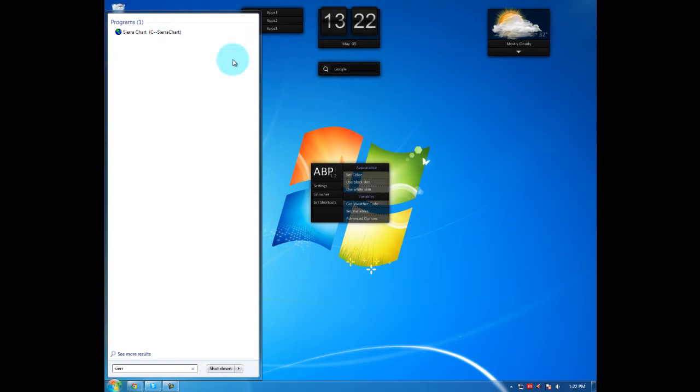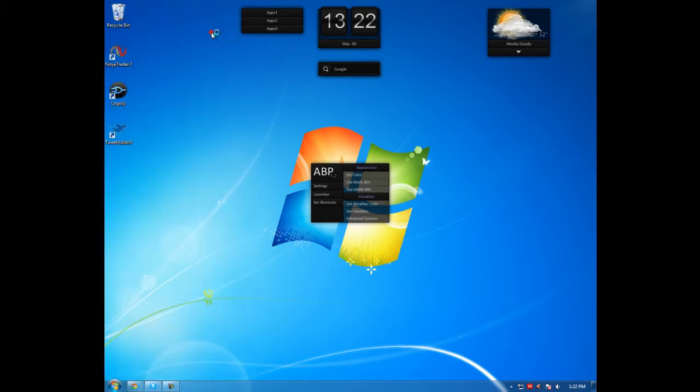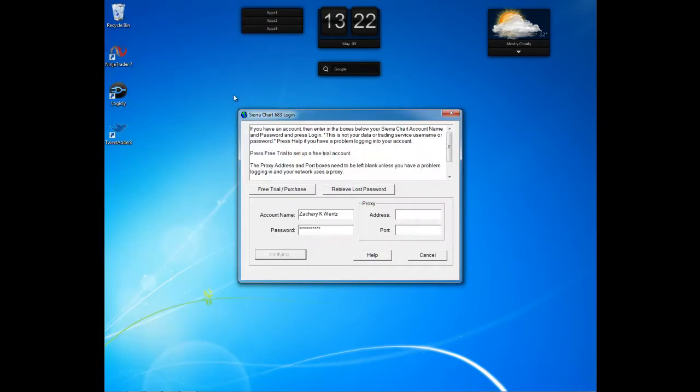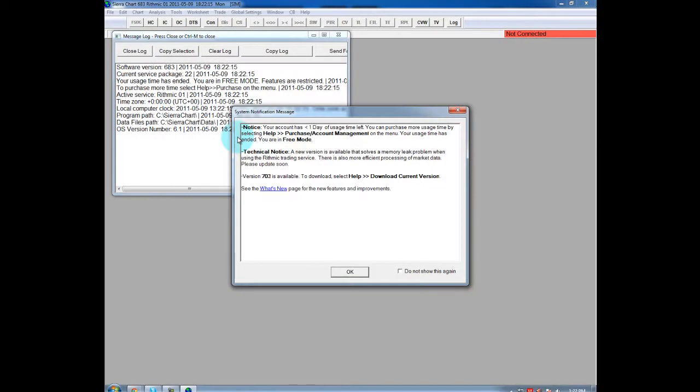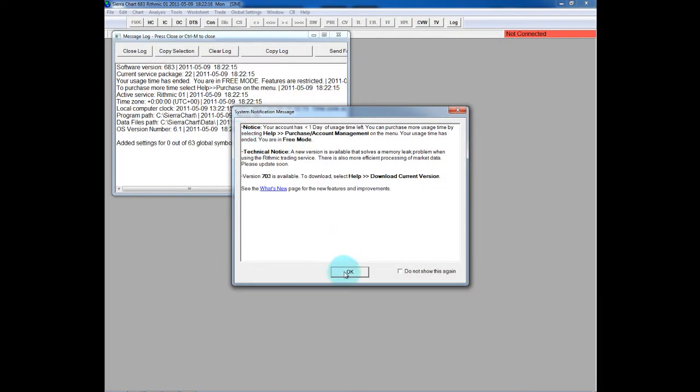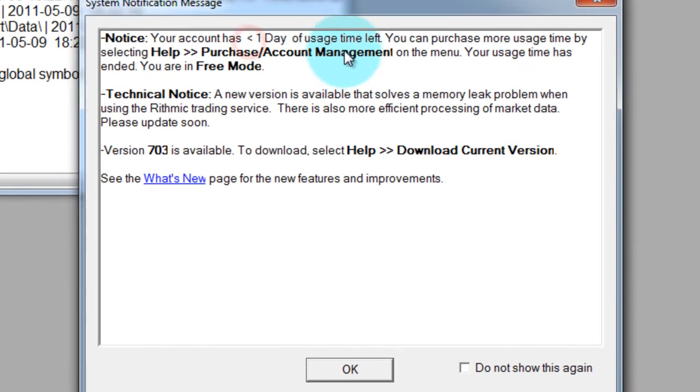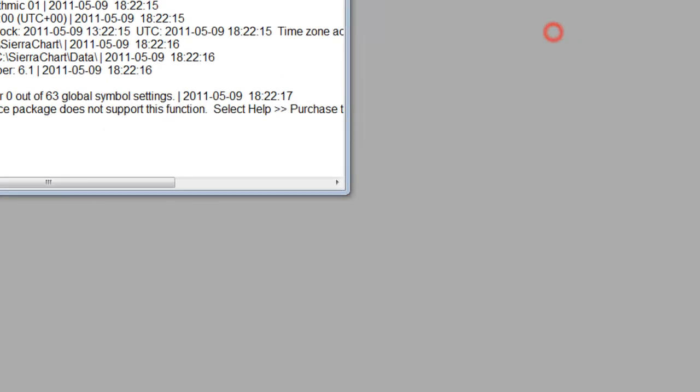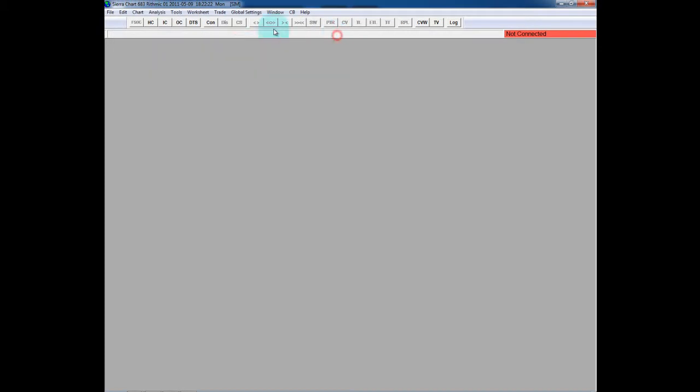And what I mean is, I'm going to go to SierraChart here and open it, and it's going to tell me that my account has less than a day of usage left and that I can't connect to my data feed or anything like that.